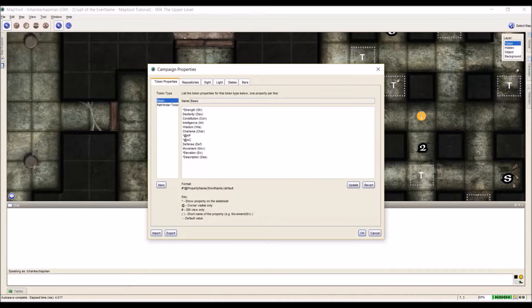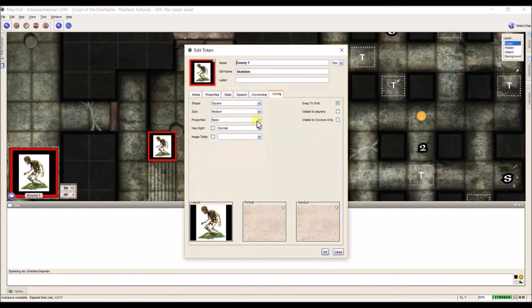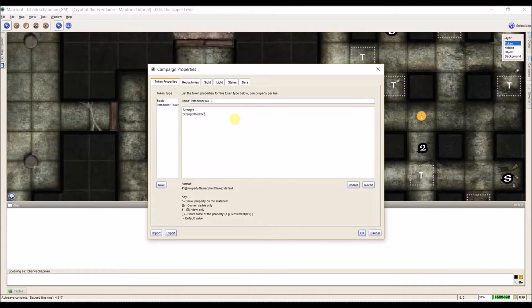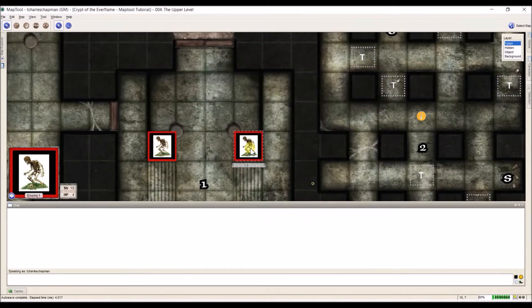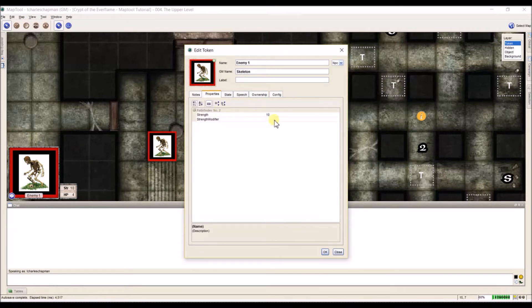Now let's say you want to create a new set of token properties, which you can do. You can set what kind of properties a token uses — basic, or something like my pathfinder tokens. You can have multiple token property sets for a single campaign. To do that, come down here to New, give it a name such as 'Pathfinder Number Two,' then start adding the stats you want — for example, strength and strength modifier. If I hit Update, that's now saved. Hit OK, come to my skeleton, select it in the config menu, and I now have strength and strength modifier.